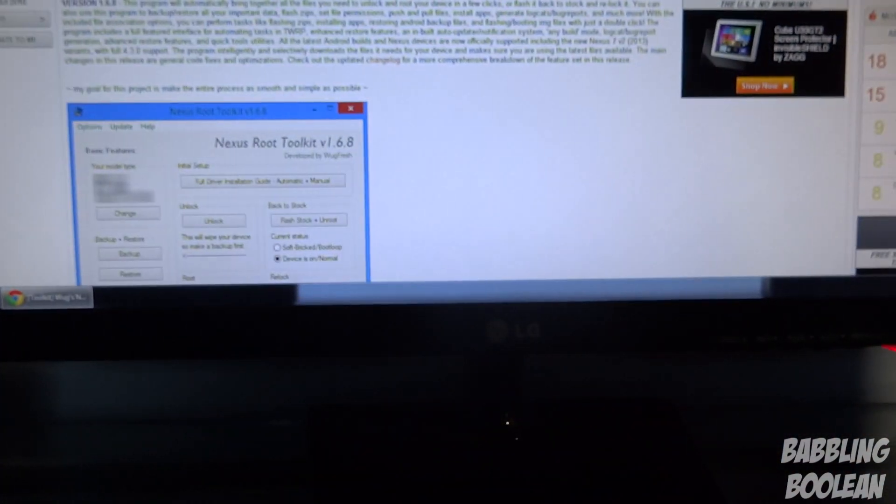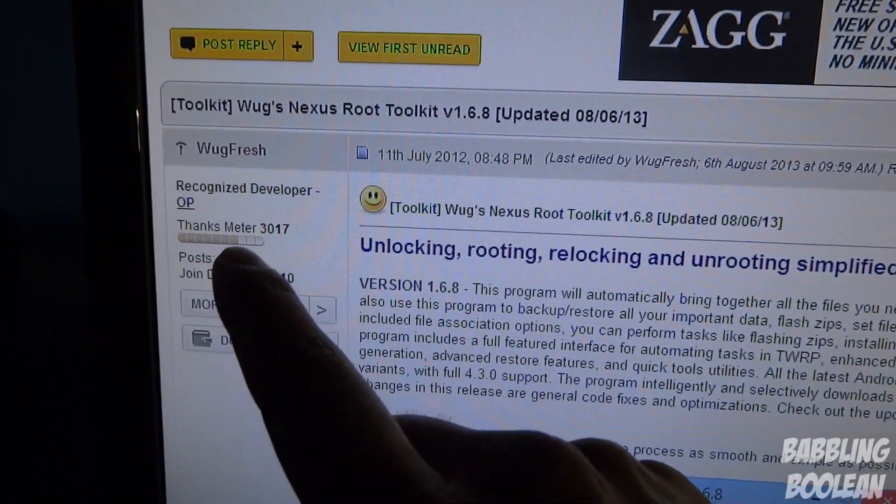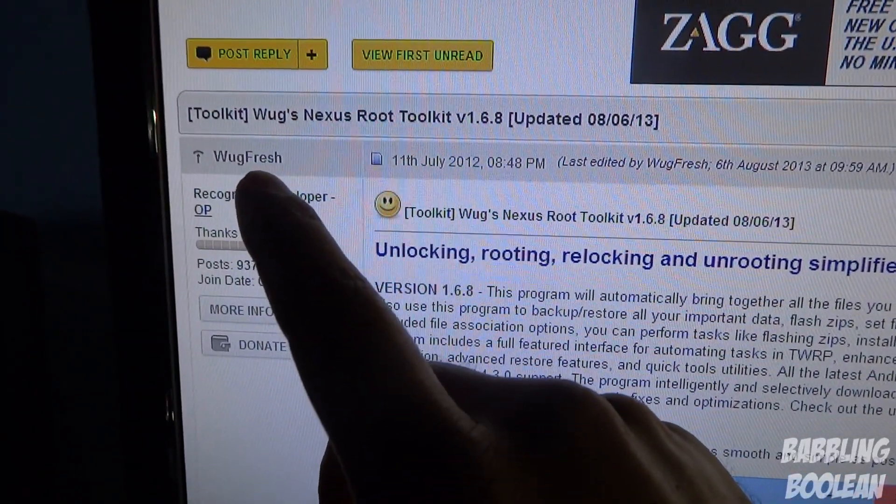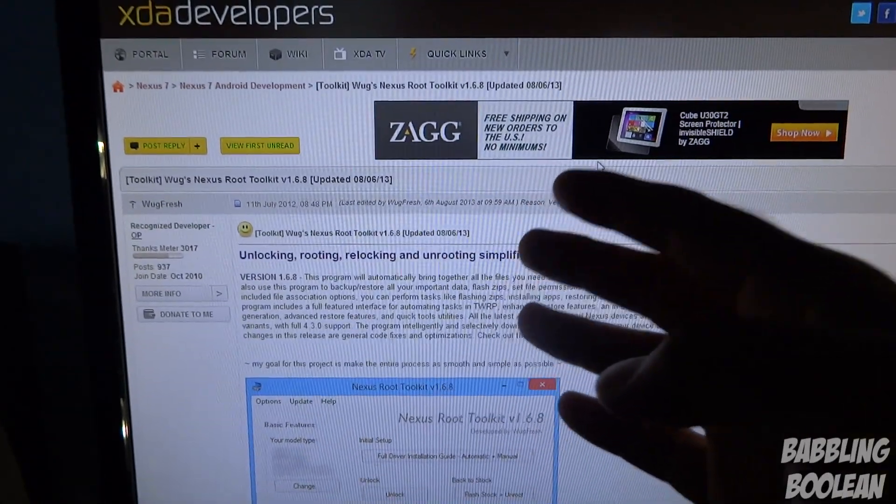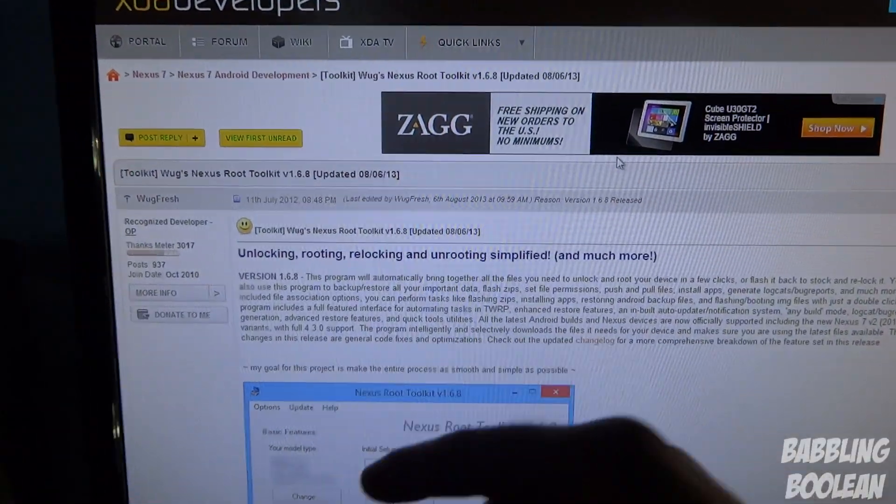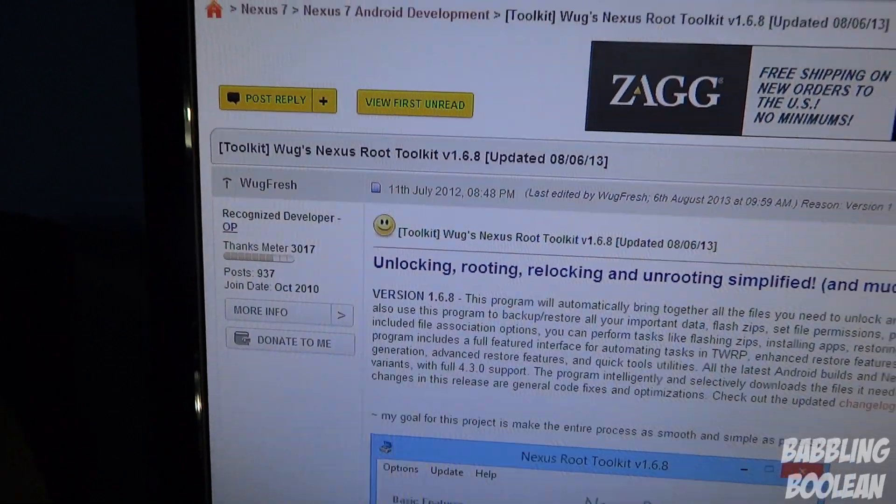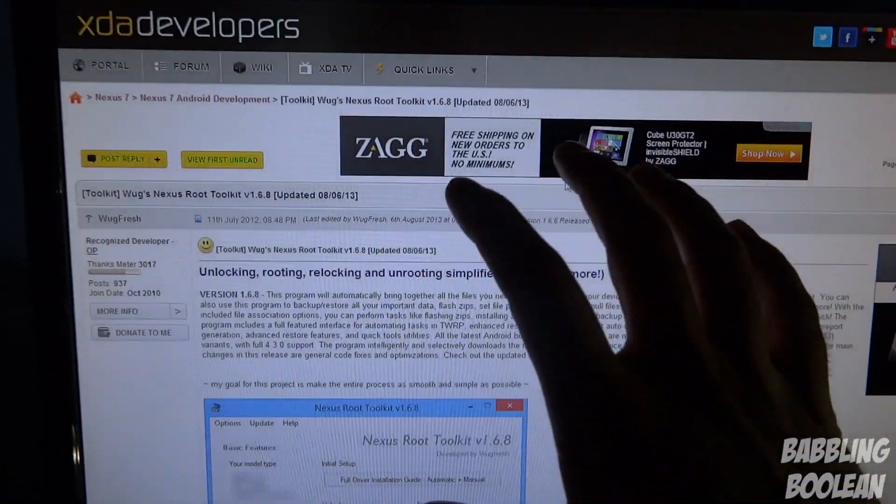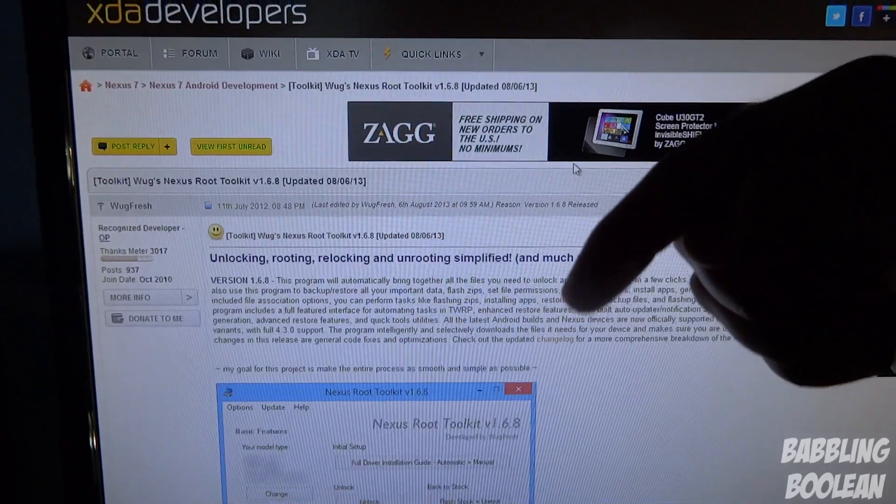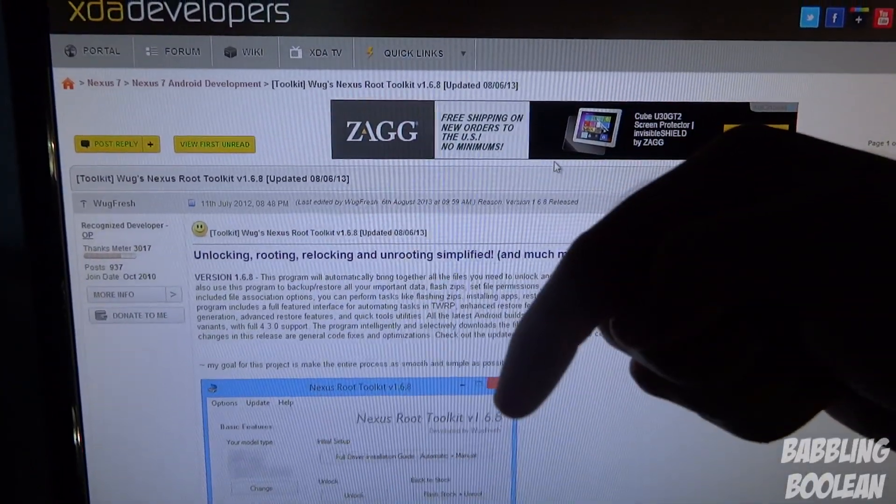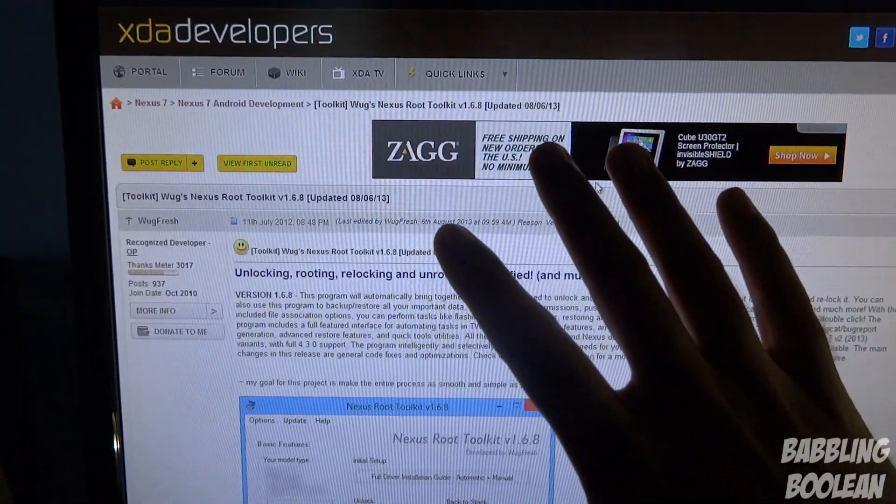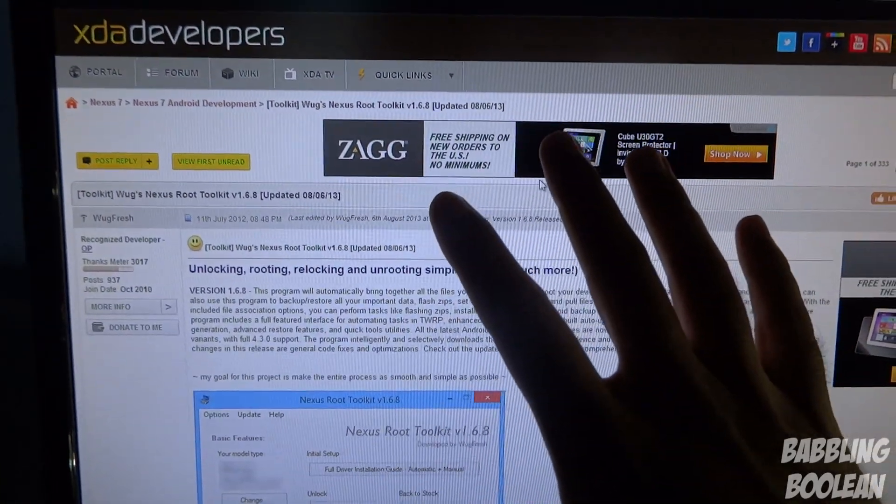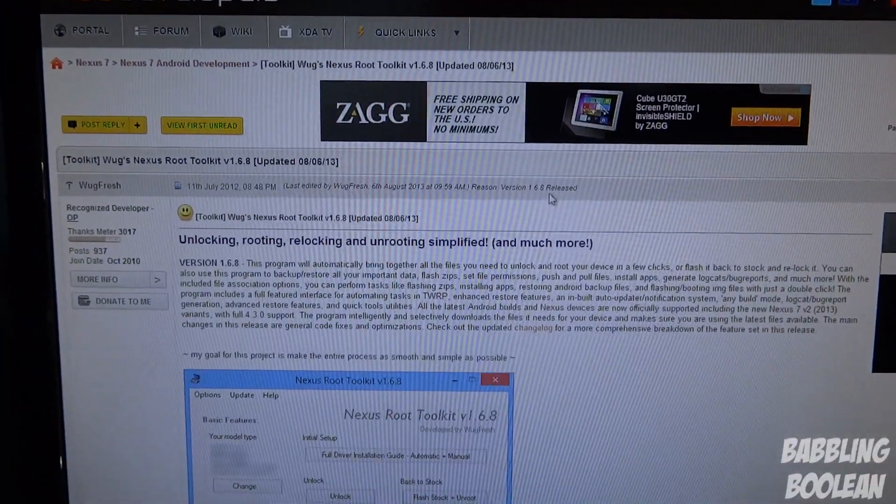First off, all credits and props go to Wugfresh on XDA Developers. What I suggest you do is go on this page, login, hit the thanks button below, and better yet even donate to them for all their hard work. I'll put a link in the description below. The most important thing about this page is that this is where the original instructions are and this is where you can access the file.